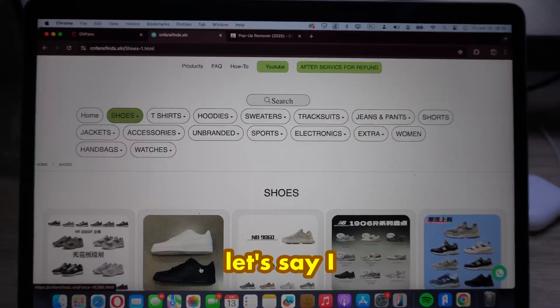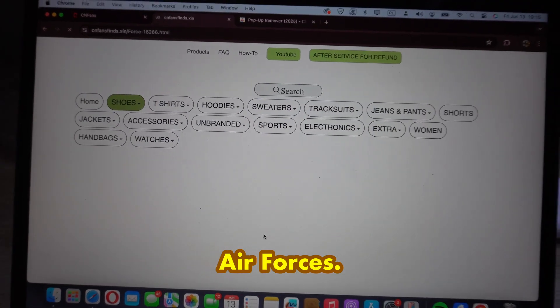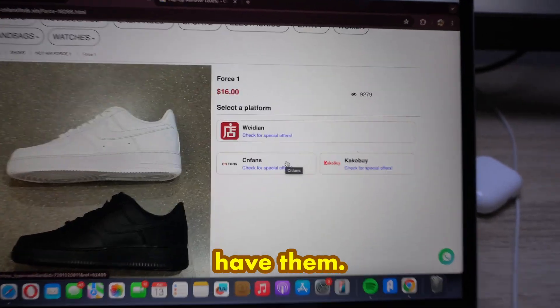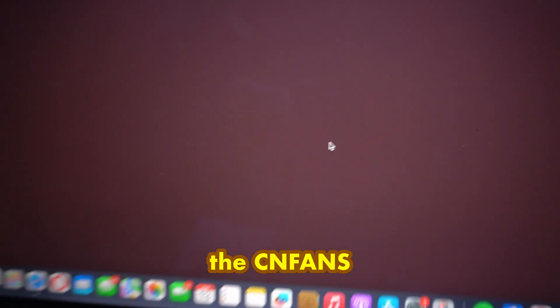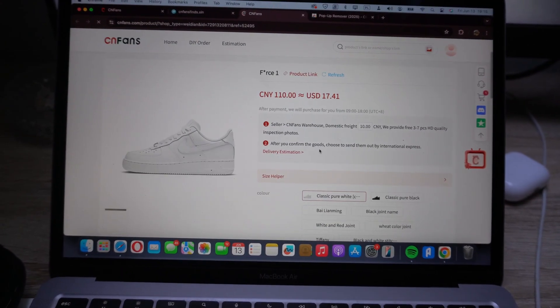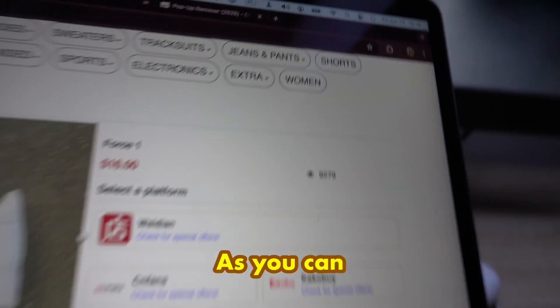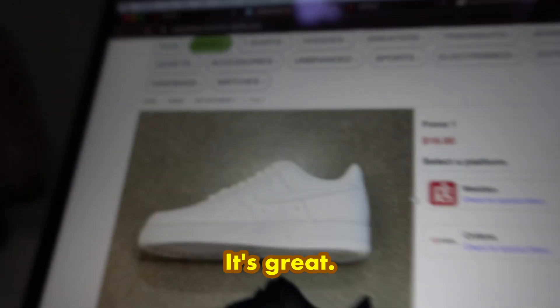When I want to find some great shoes, there's plenty of choice. When I click on one — let's say I want to get these Air Forces — I can simply click on CNFans and get them purchased. As you can see, only 16 dollars. It's great.